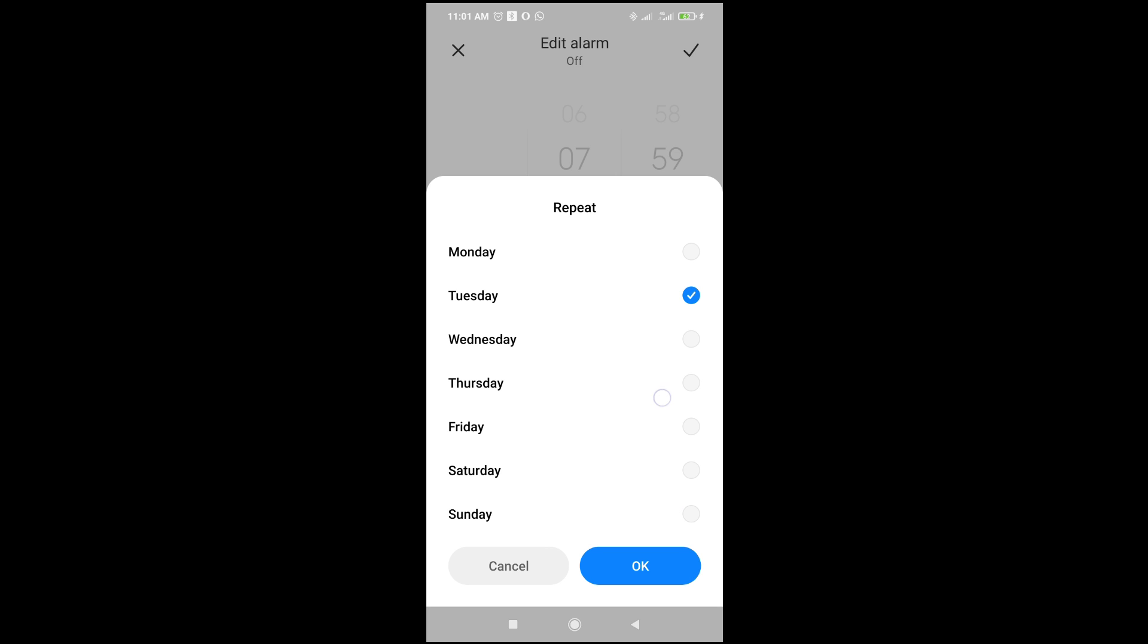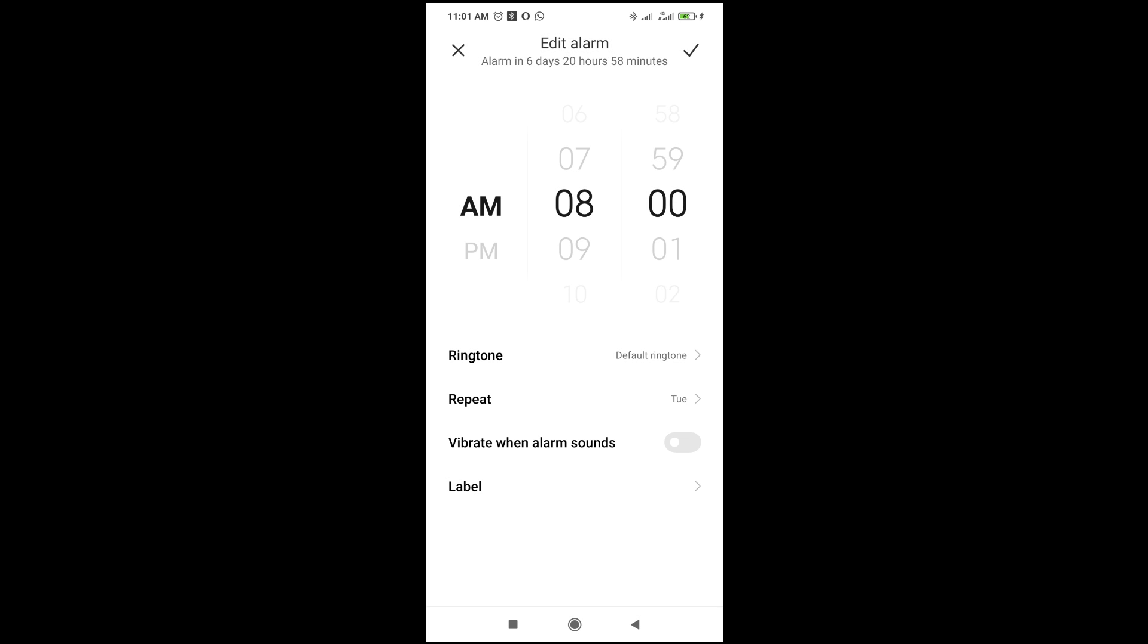When you're done, click OK to continue. Then click on the checkmark icon at the top right of the screen to save it.